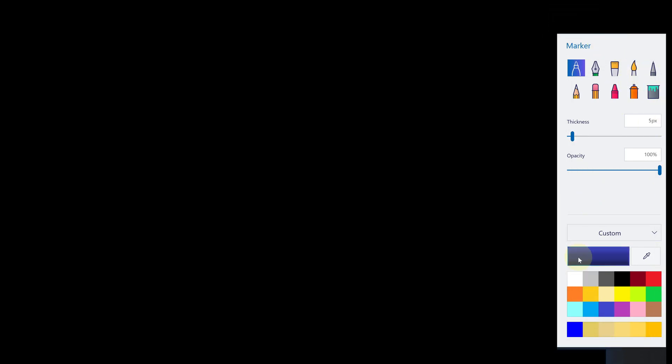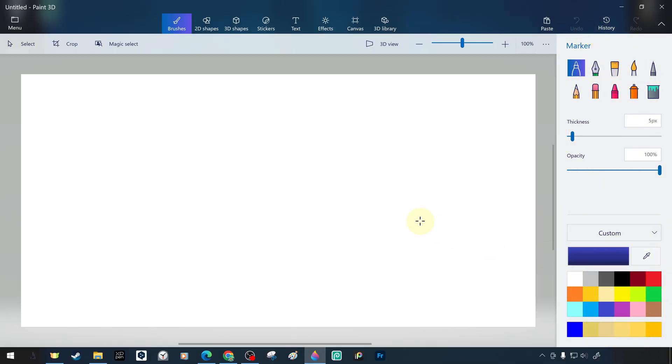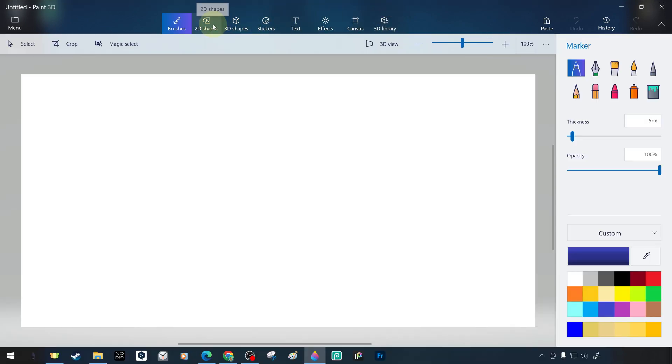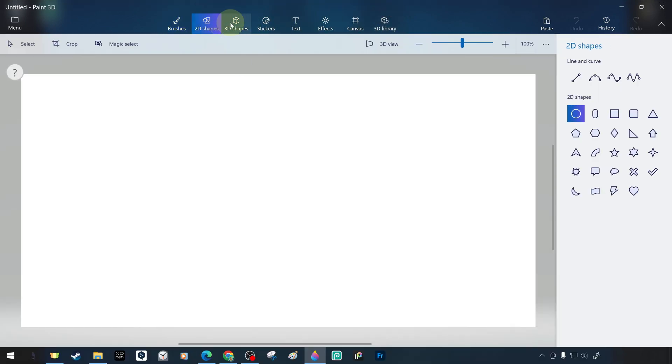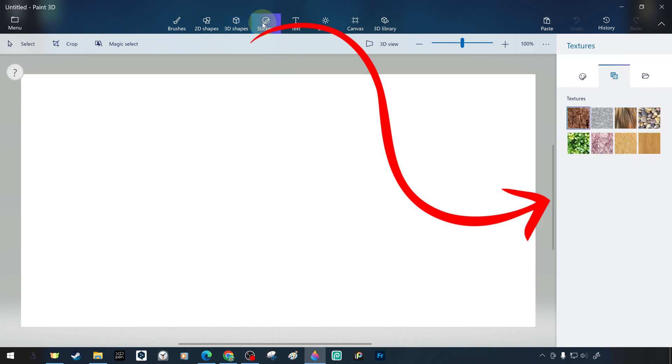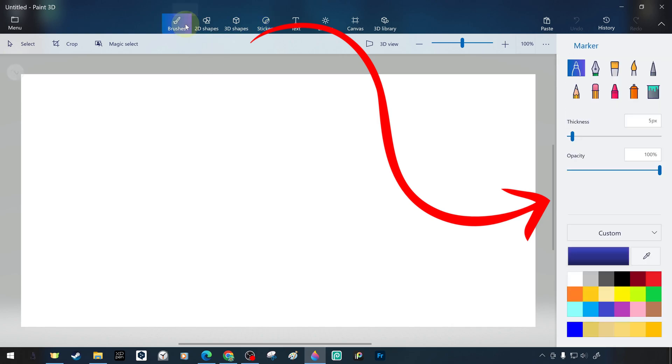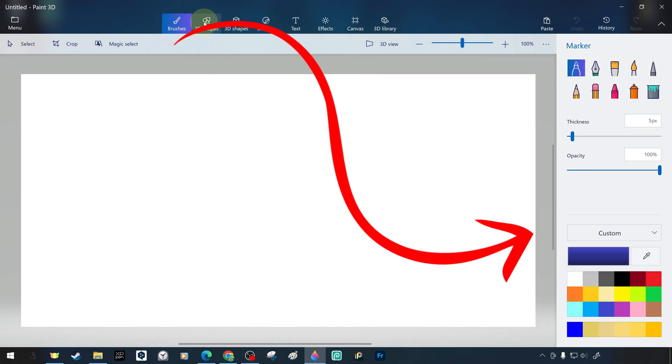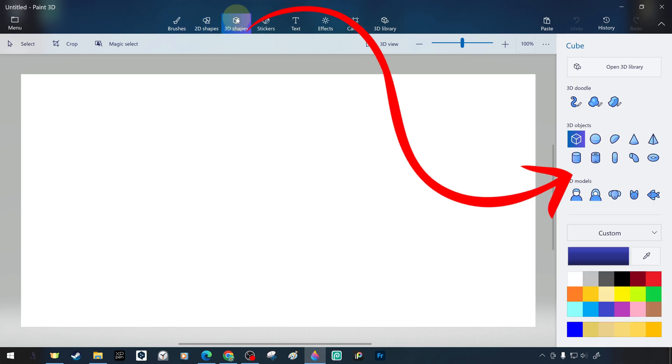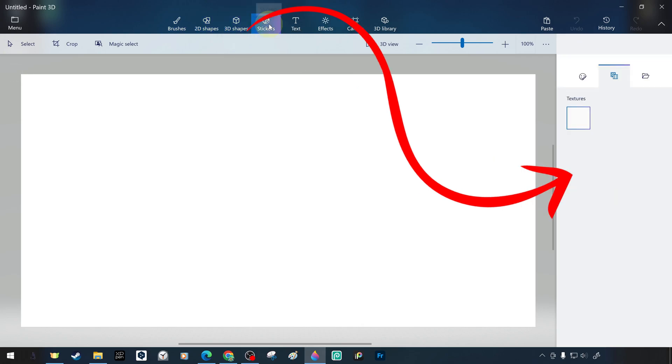On the right is the tool properties panel, which changes according to the selected shape tools. At the top of the editor, you can see a section with toolbars and basic commands. When I select the brush tools, the tool properties panel on the right side shows the settings for the brush. When I select shape tools or other tools and options, the tool properties panel on the right side changes according to the relevant tool.